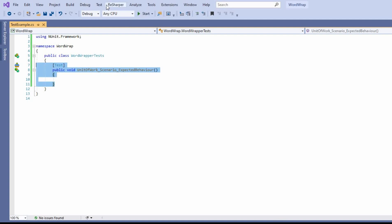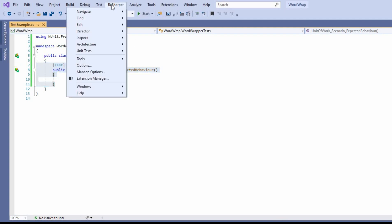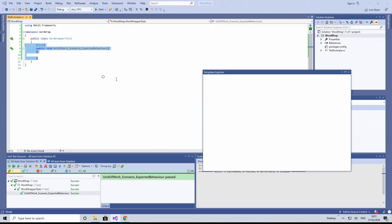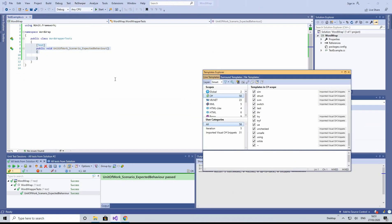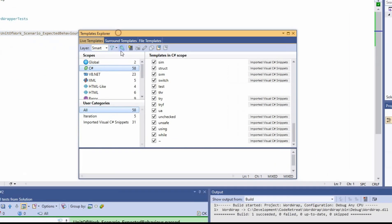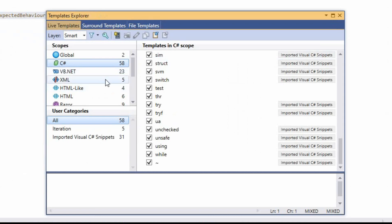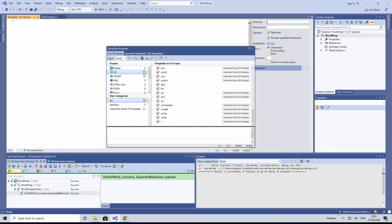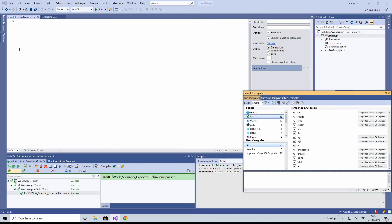If we go to ReSharper and go to Tools, go to Templates Explorer, this brings up the Templates Explorer option. We want to create a new one, so we click on New. This will create a new template here. You can see no template with no name.